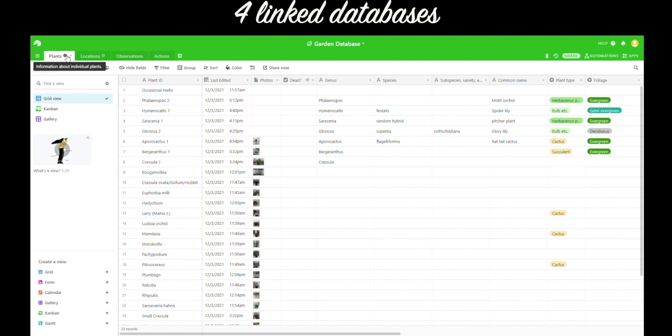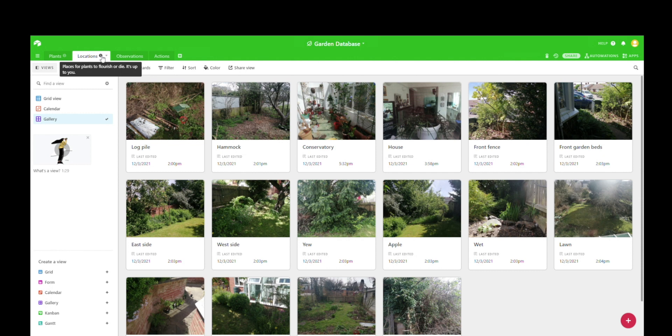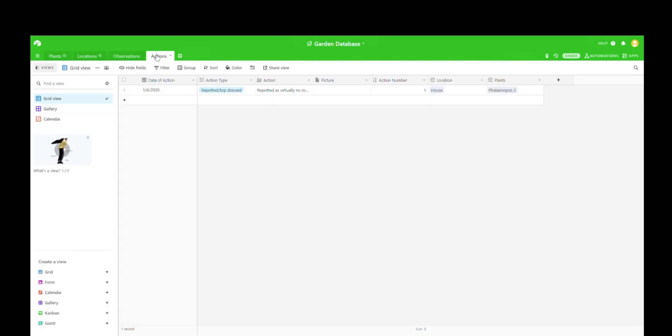As you can see we've got four linked databases: plants where you can see all of your plants, locations where you can list the sites in your garden, maybe where you'll plant something, observations where you can see what you've observed of a plant, and actions where you can log what you've done to a plant.